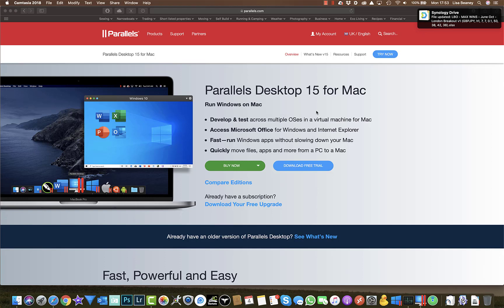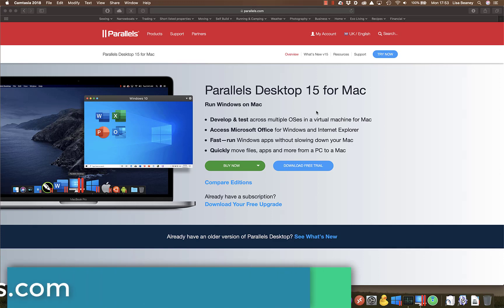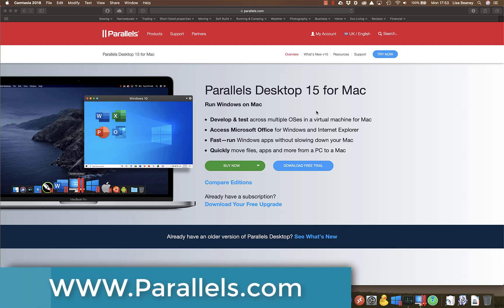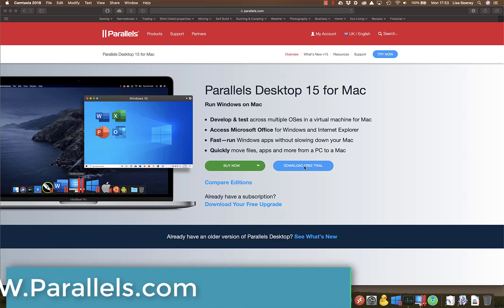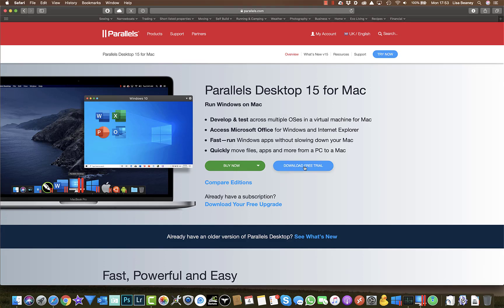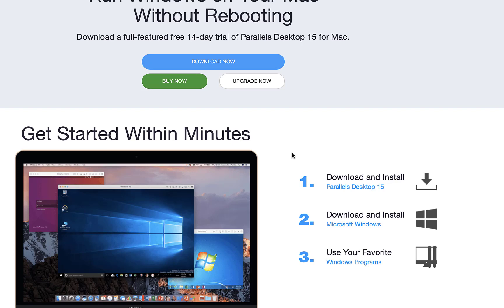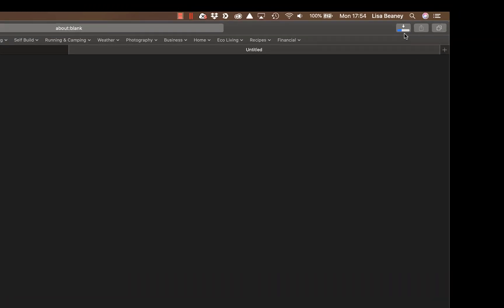The first thing you need to do is to actually download Parallels from the website, and they do have a very handy free trial so you can make sure it works properly on your machine before committing any money to this. So if you click on the download free trial and click on download now, as you can see you get a 14 day trial. This has popped into my downloads folder on the bottom right hand here, and I also have my progress indicator up here in Safari so I can see how my download is doing.